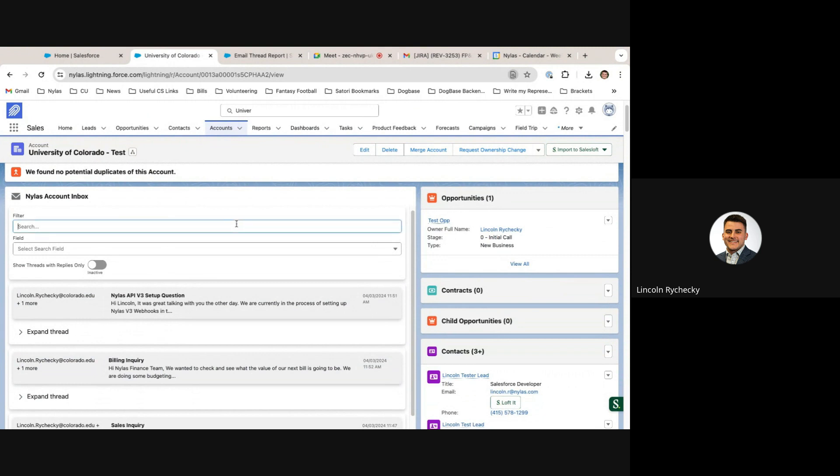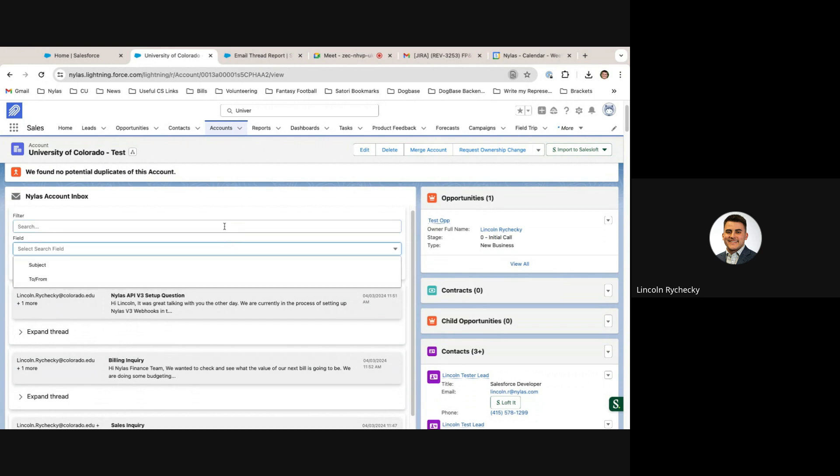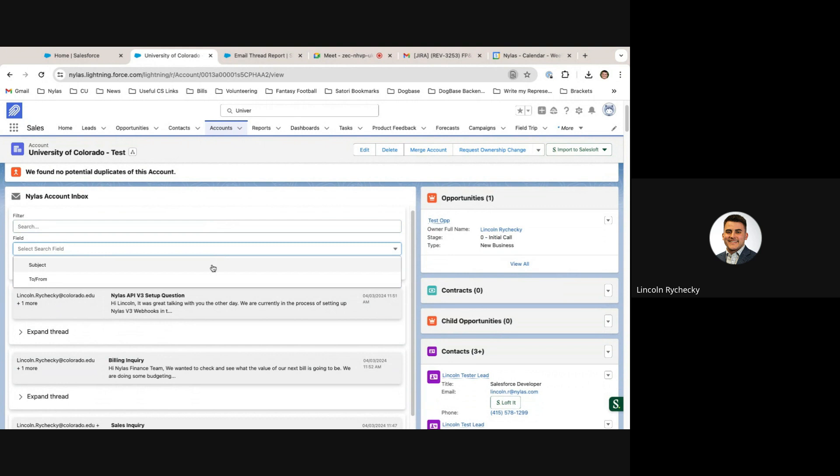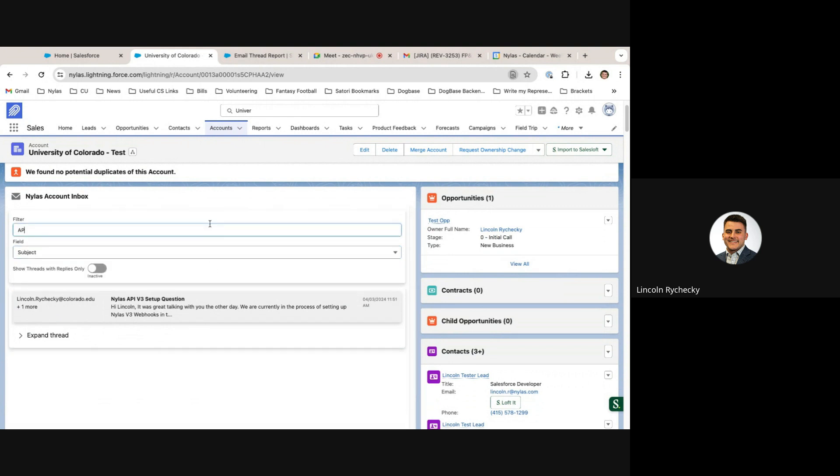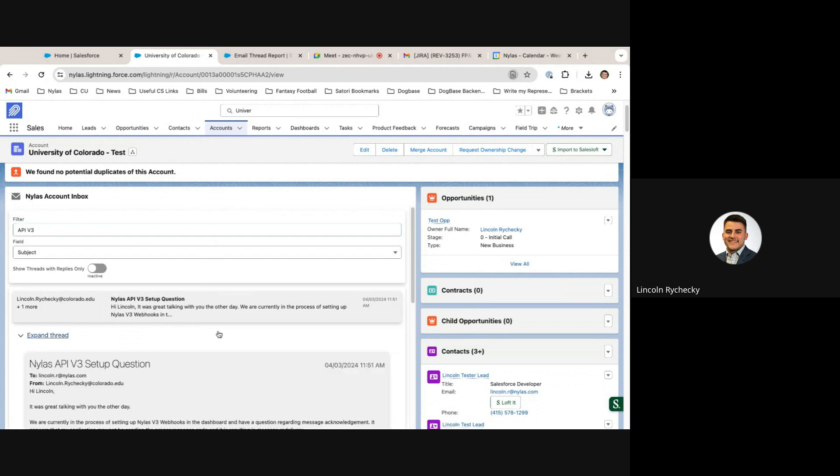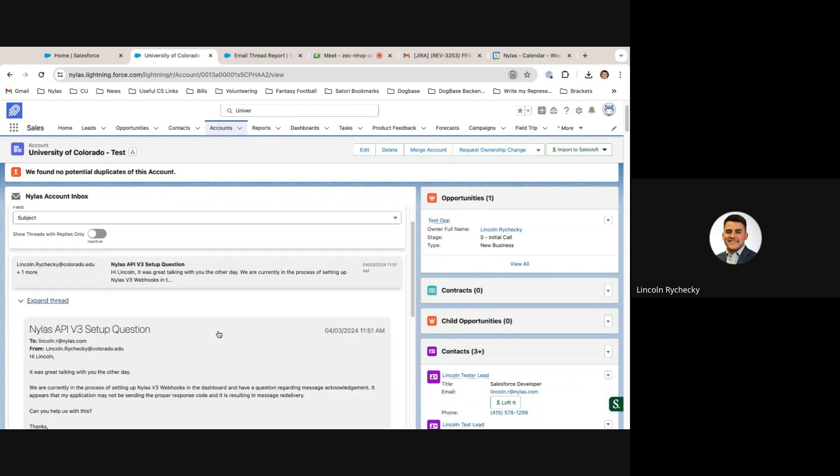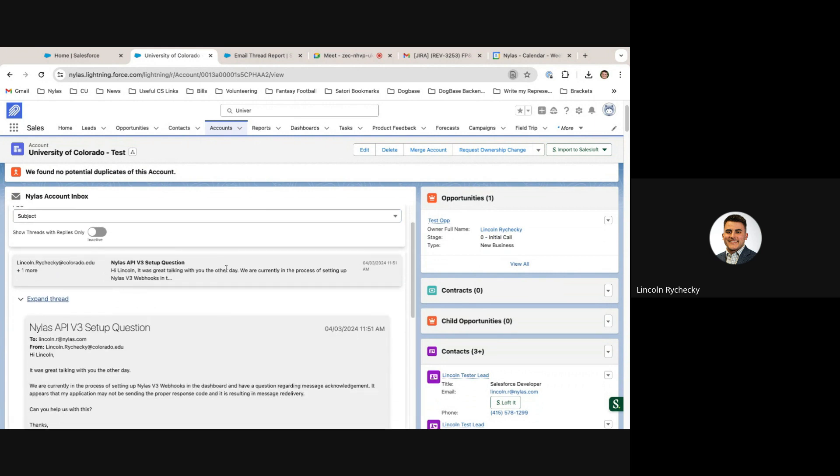The Nihilus account inbox is filterable by the subject and the to or from line of the email. For example, if I wanted to find all emails related to API v3, I could type that in the search bar and all threads related to it would pop up.